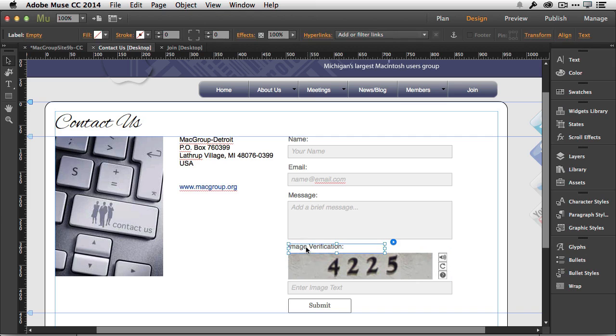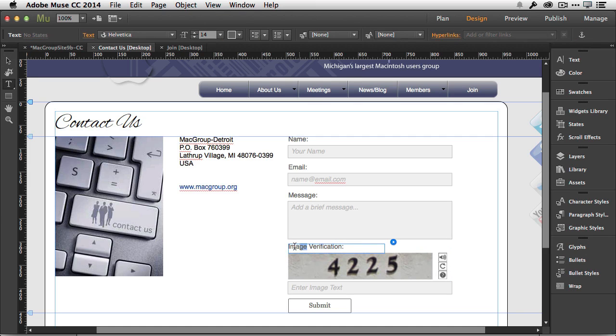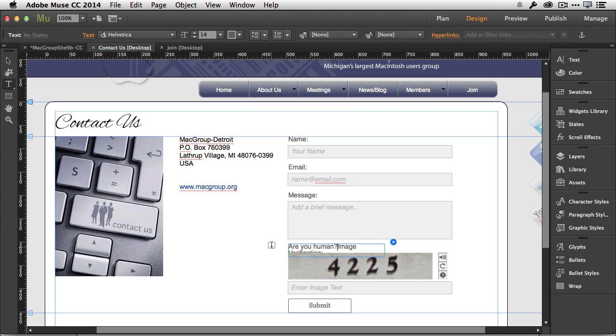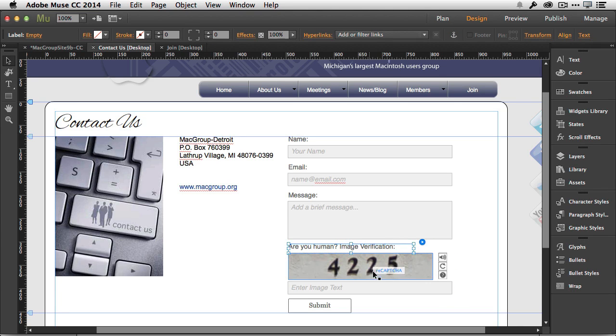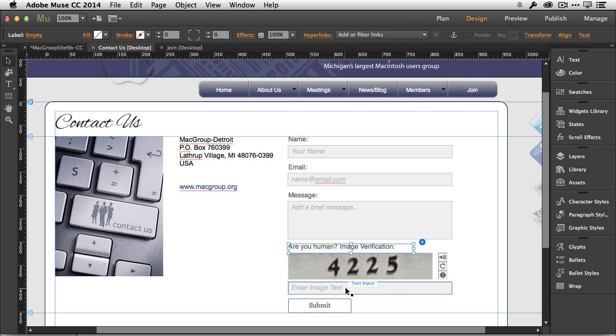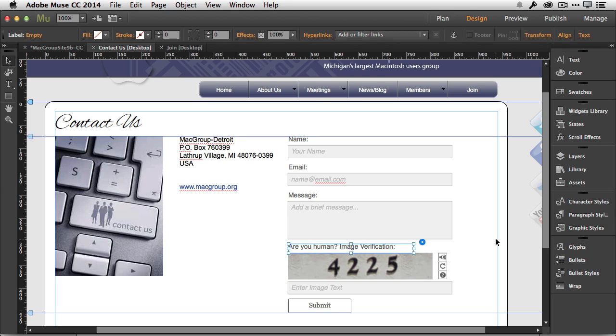You can change this to whatever you want it to say. I've added in 'Are you human?' for the description, and we can make that wider to fit. That will generate the numbers and the graphics and everything needed, and the person types it in before they can submit the form. That's the first new feature: you can now use reCAPTCHA on sites that aren't hosted with Adobe.